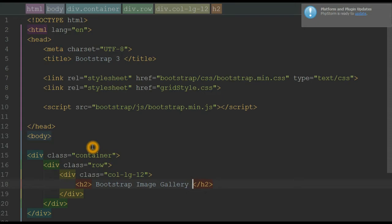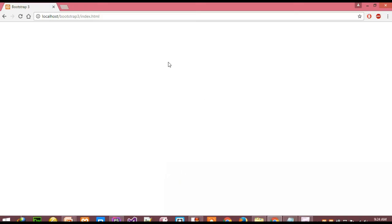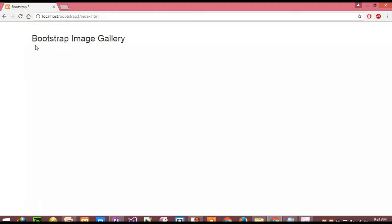Our title is 'Bootstrap Image Gallery'. So let's save it and go to the browser to check how it looks. When I reload the page, you can see the title displayed here — 'Bootstrap Image Gallery'.